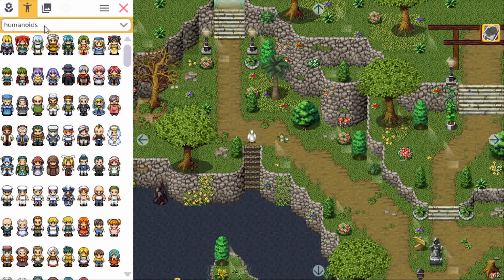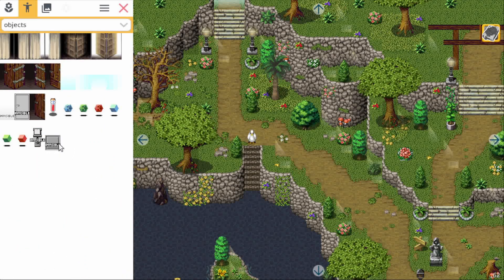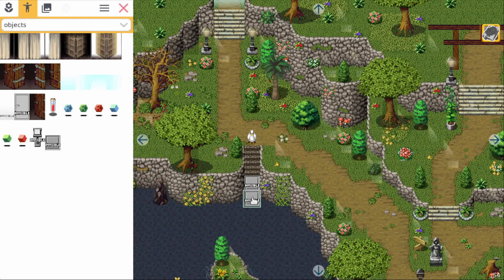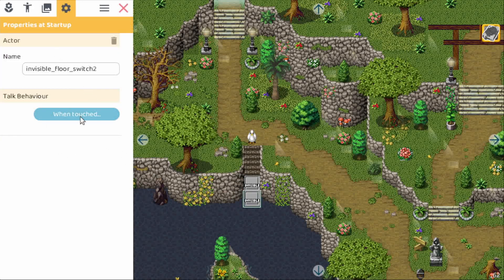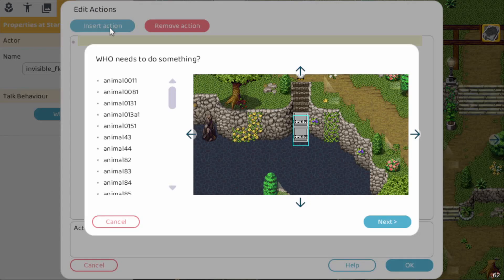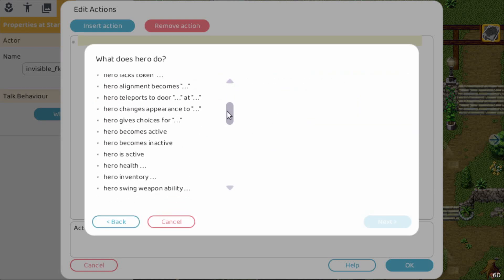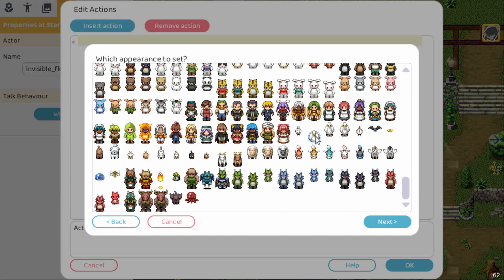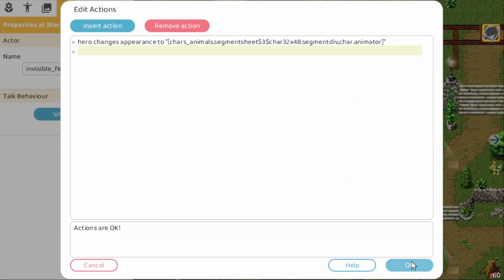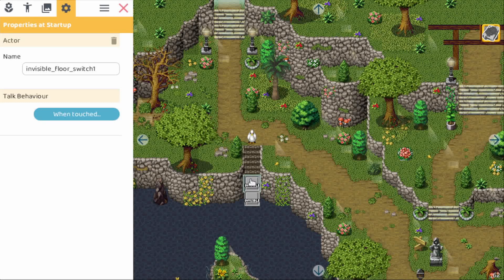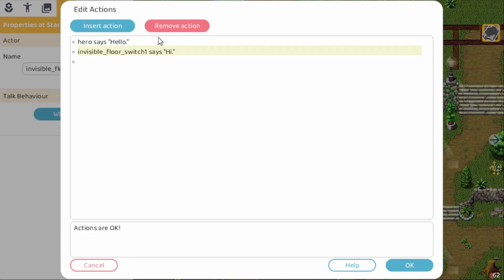First we create two new invisible actors — the kind that you can walk through — one here and one here. Now first the water one: when you touch it then we need to change into the swimming duck. So let's select duck and here we need hero changes appearance, and then we pick the swimming one. That's done, and then for the other one we need to change into a walking duck again.